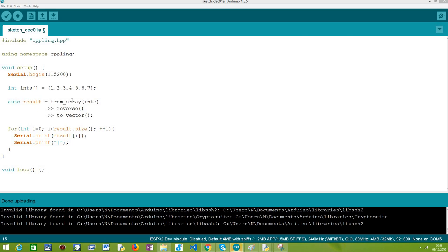Hello, in this tutorial we are going to learn how to reverse an integer array using the C++ LINQ library running on the ESP32 and using the Arduino core.